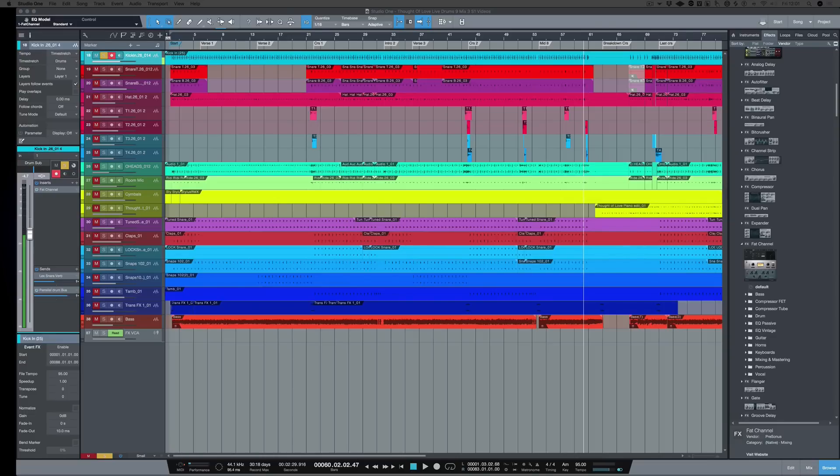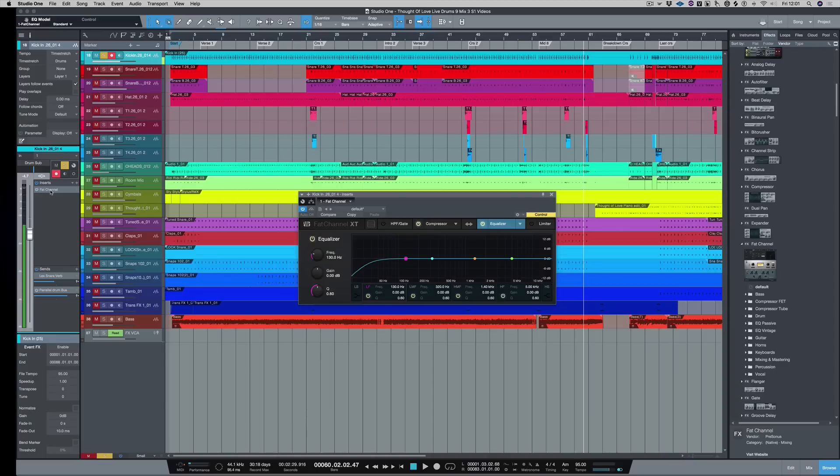Hi, I'm Paul from Production Expert. In this video I'm going to show you how to mix live drums by using the plugins available with Studio One. Over the next few weeks I'm going to be mixing different elements of the drum kit. This week we're starting with the kick drum, and on the kick drum I'm going to be using the Fat Channel XT which comes with Studio One.